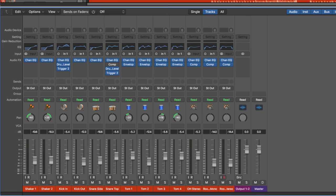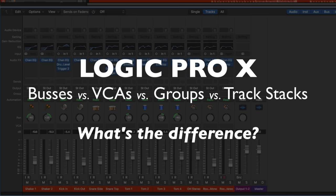Hey everyone, this is Music Tech Help Guy. In this video, I want to talk about the differences between buses, VCAs, groups, and track stacks in Logic Pro X, because all of these serve similar purposes for mixing, but some people are often confused on when it's most appropriate to use each. There's a lot of confusion about how VCAs work, especially those who have never worked on an analog console before. This information is not just limited to Logic — other than track stacks, which is purely a Logic thing, this can be applied to any DAW. I'll be referencing Studio One for my explanation of VCAs.